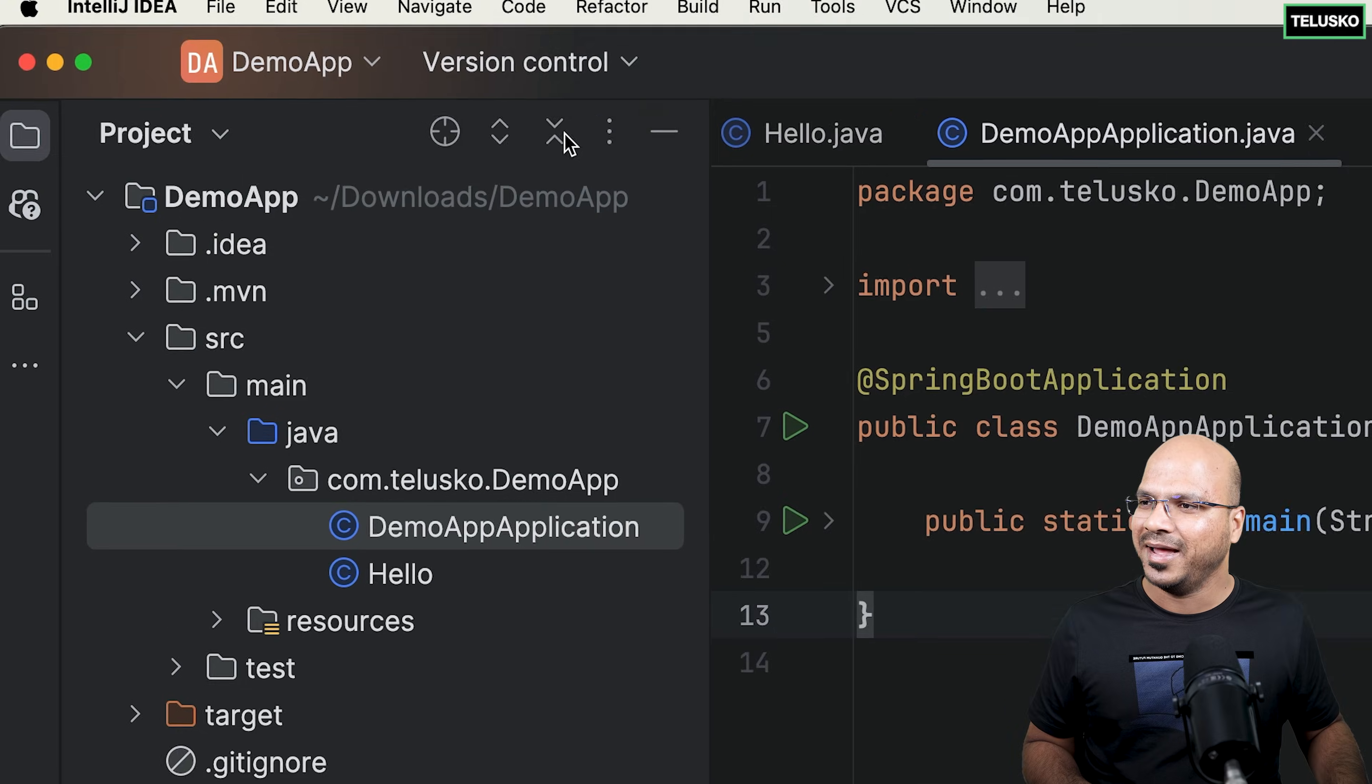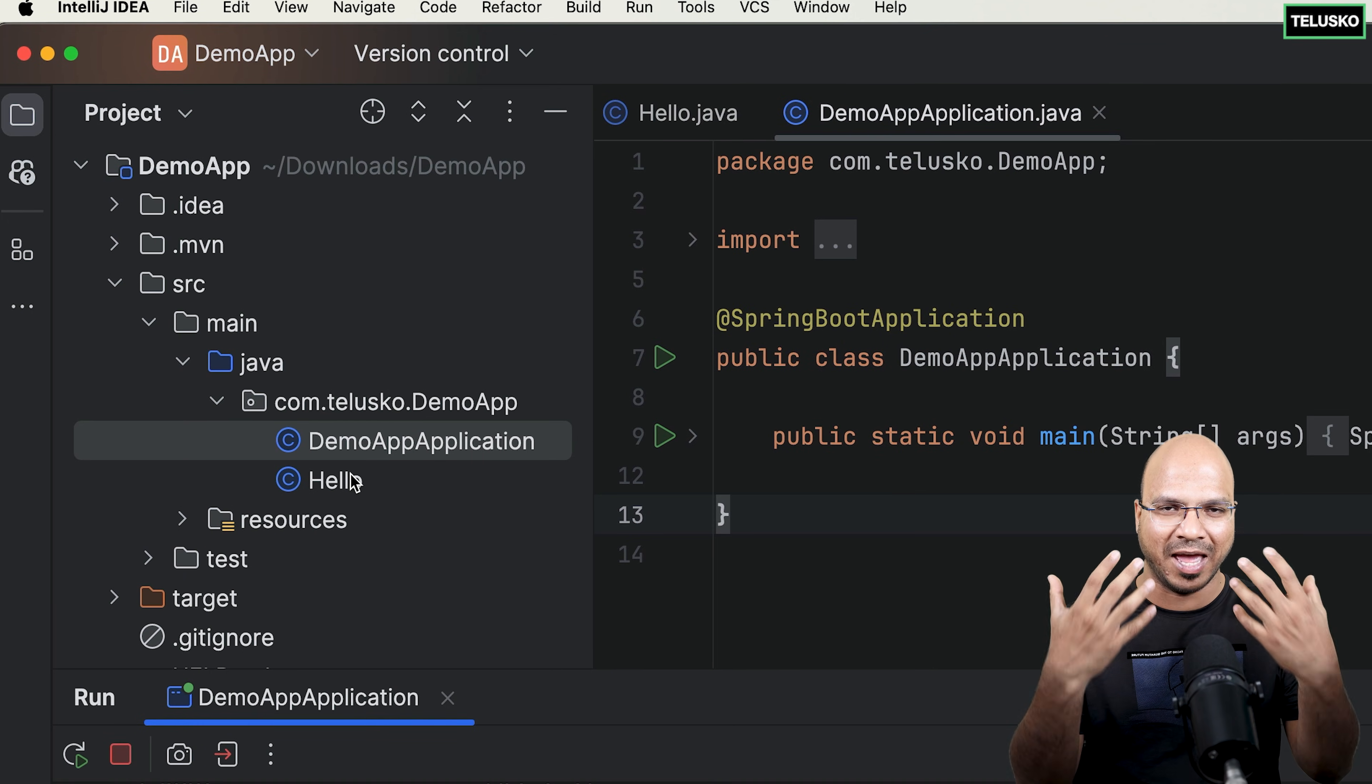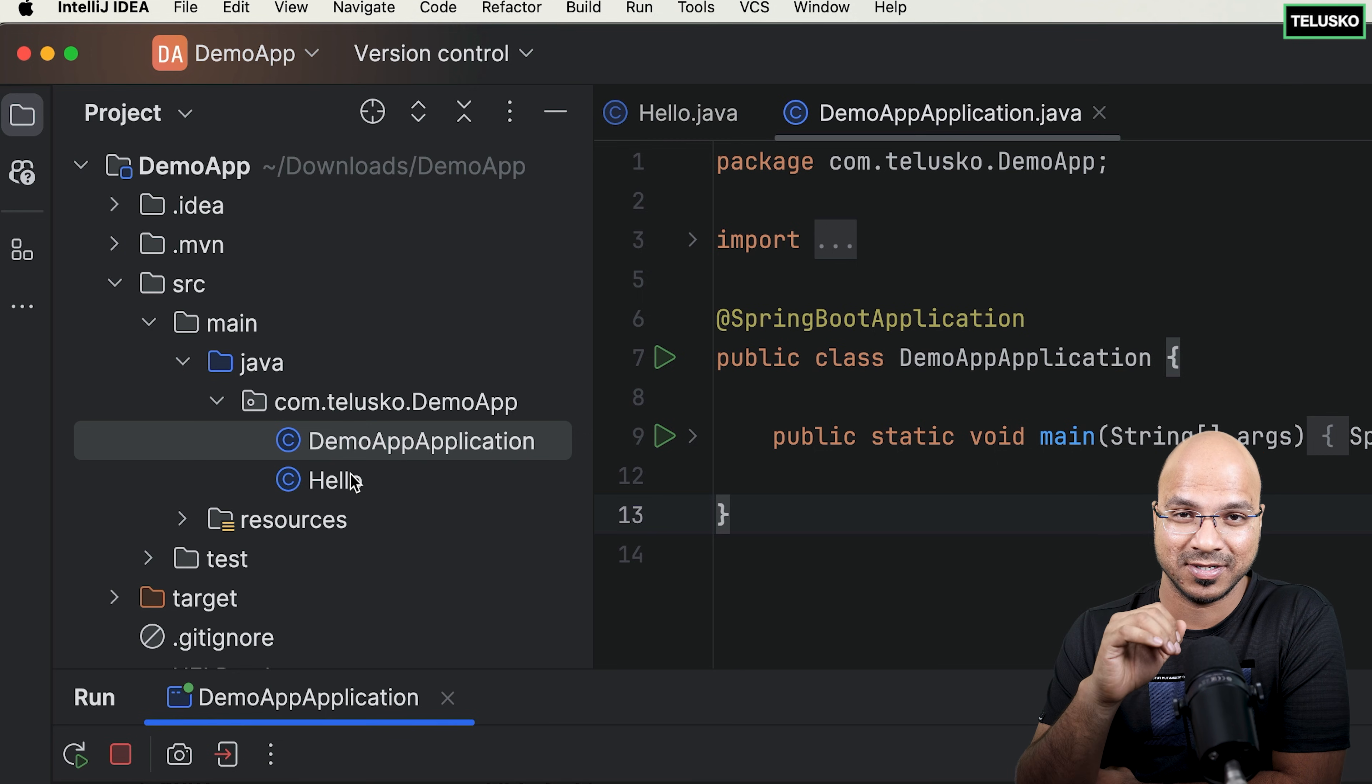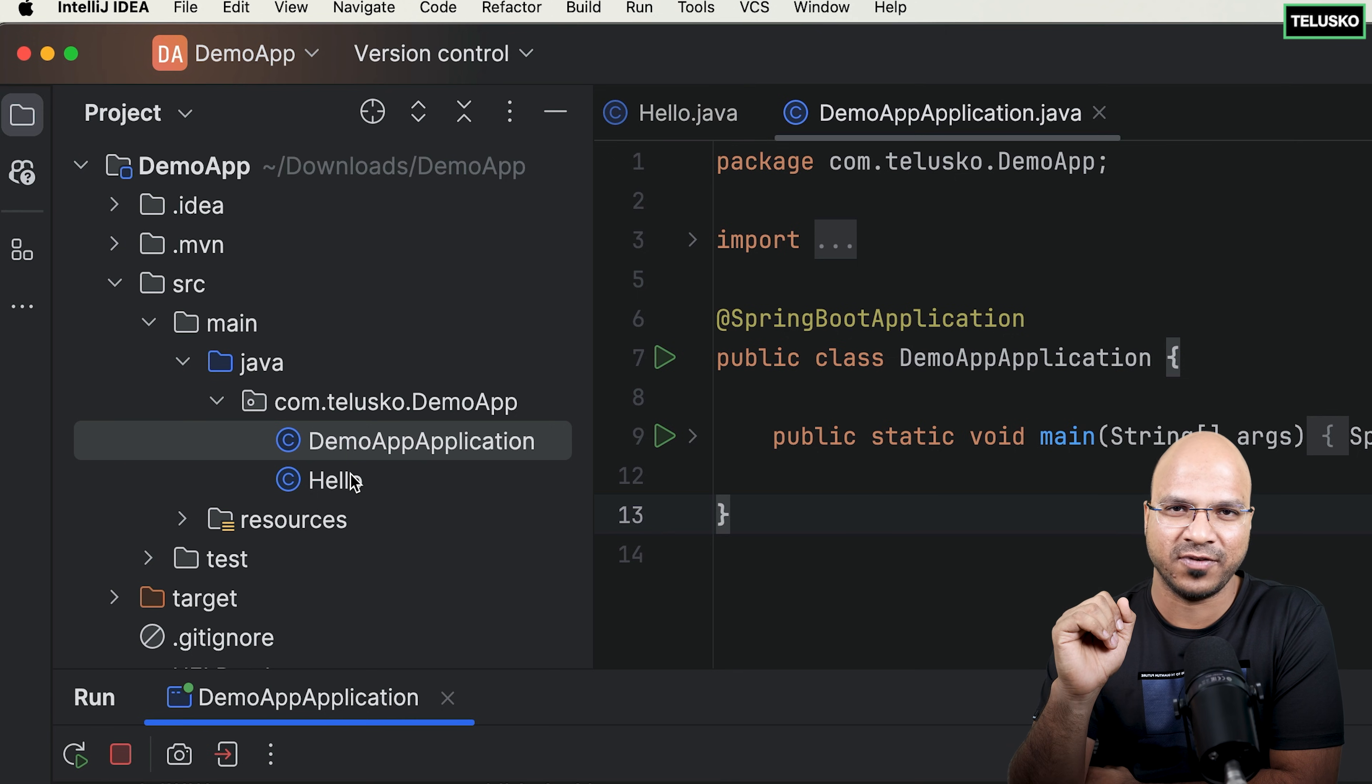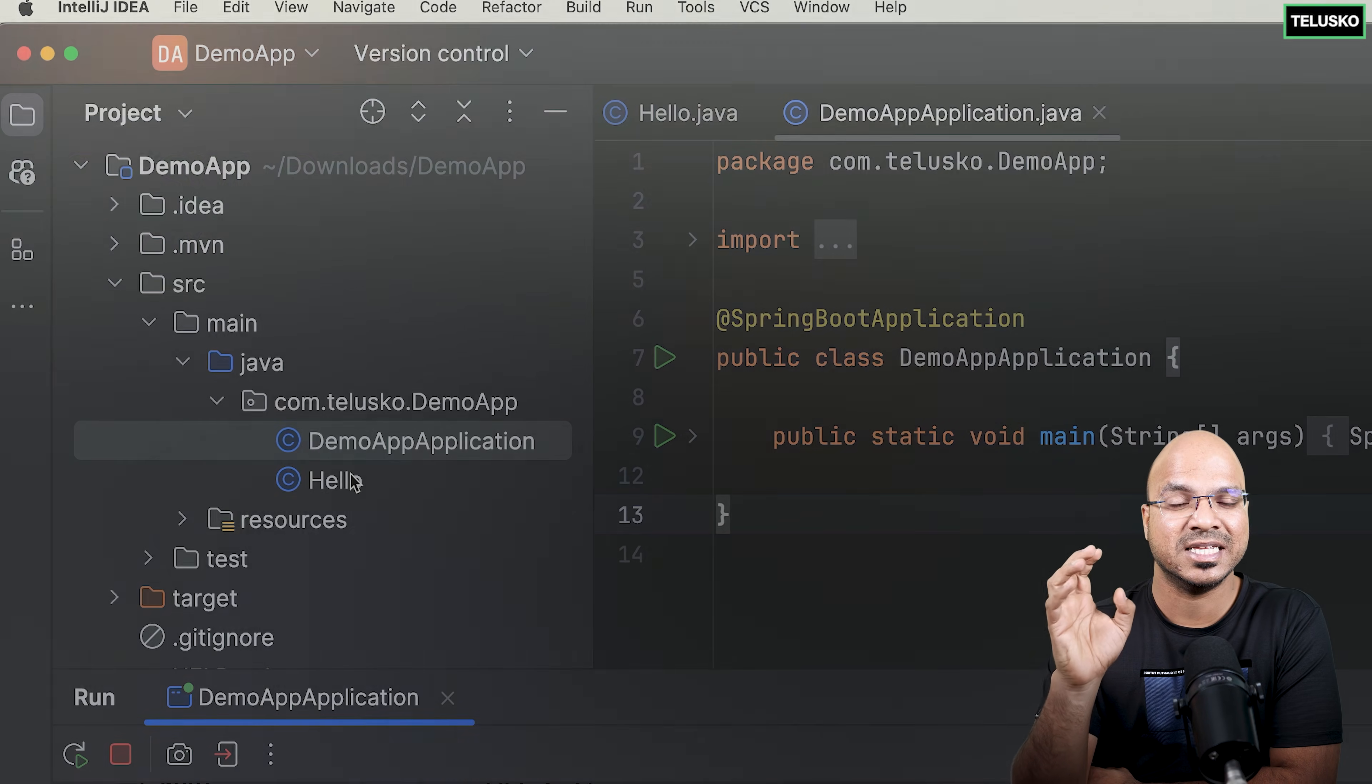And how much time it took me to run this? Of course I was talking to the camera and doing this so it took a lot of time. But if you want to do this you can do that in minutes. So you got your application up and running in minutes. That's not the case with Spring Framework and you will see that once we start with Spring later. So this is Spring Boot. Behind the scene it is still Spring Framework.